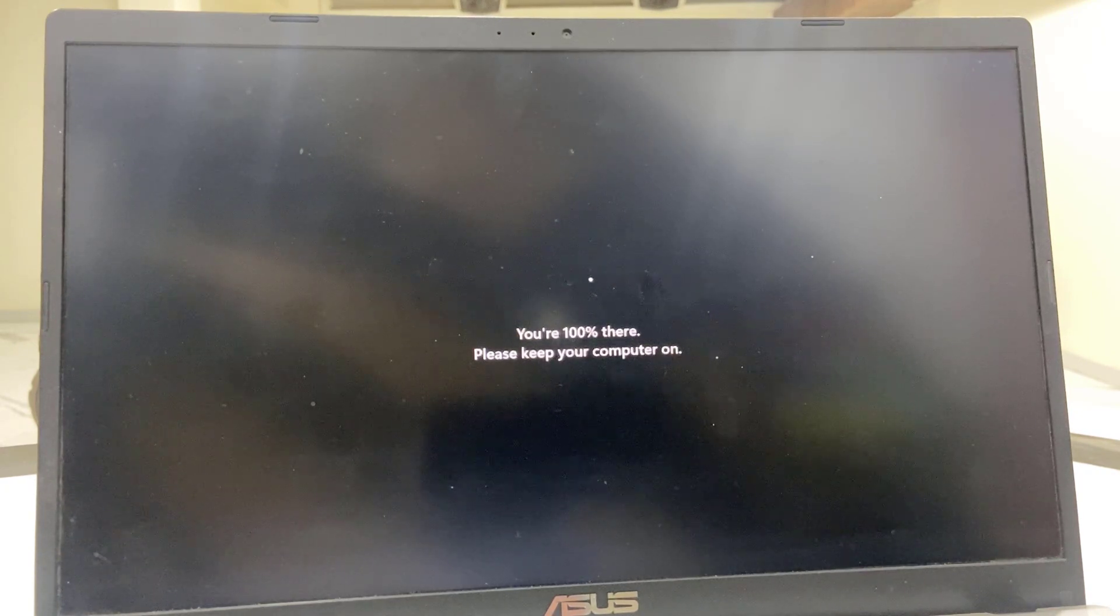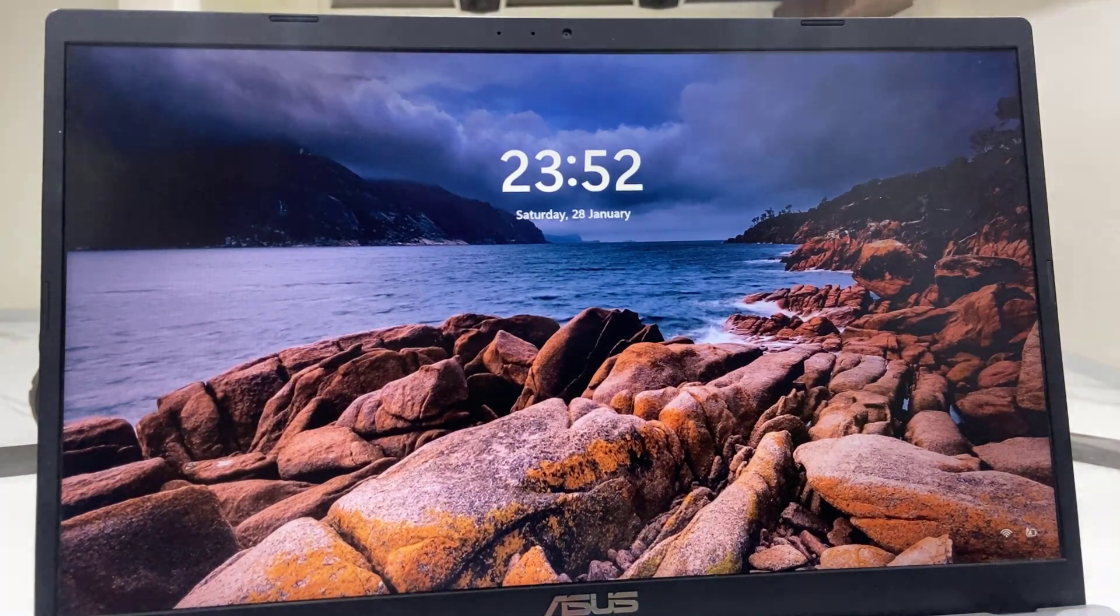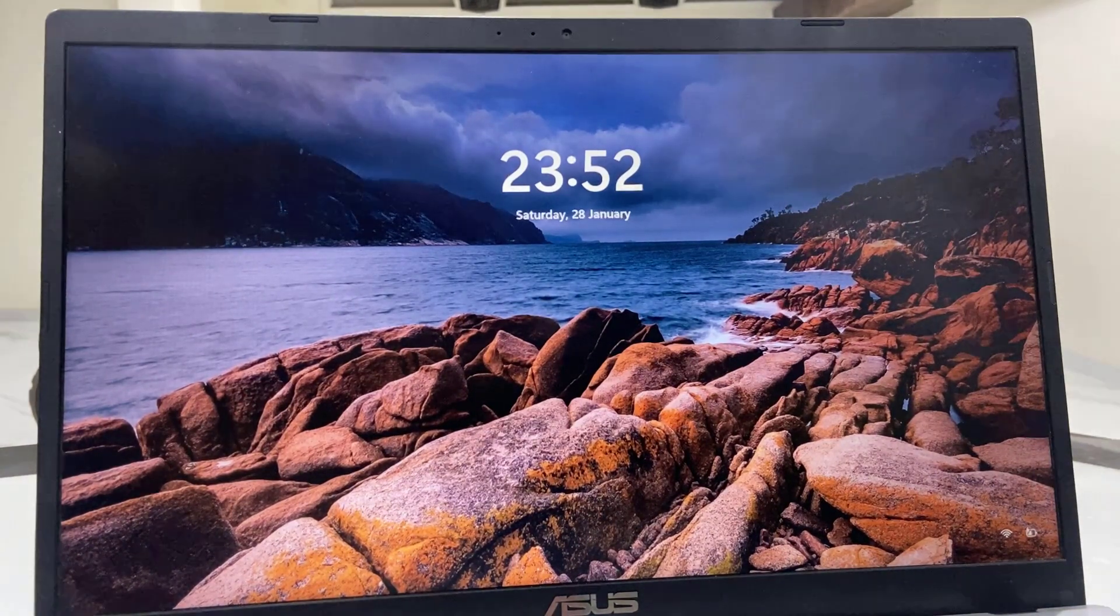Finally, you will get your PC desktop home screen.